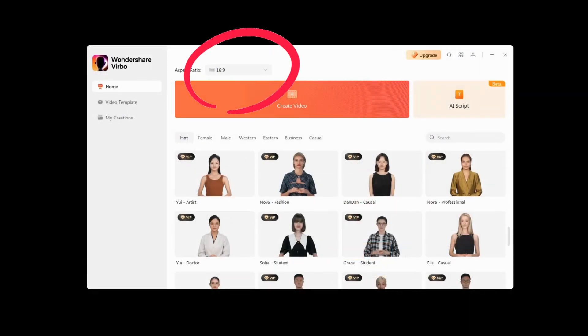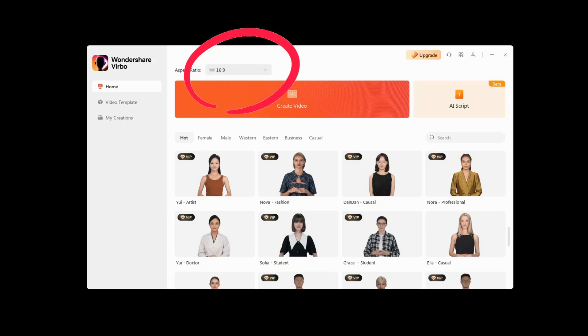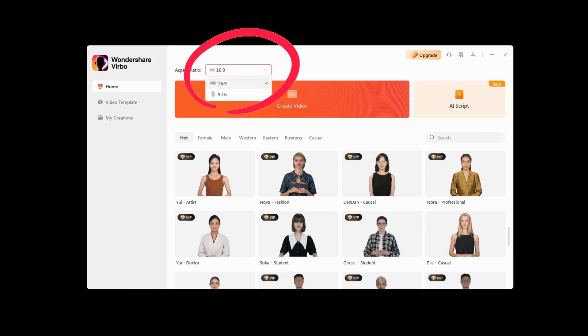Wondershare Verbo allows you to create classic videos for YouTube, that is in 16x9 resolution, and for TikTok, YouTube Shorts and Instagram Reels, that is in 9x16 resolution.